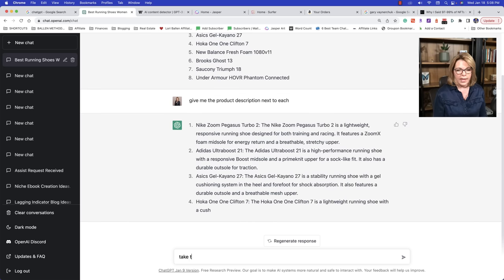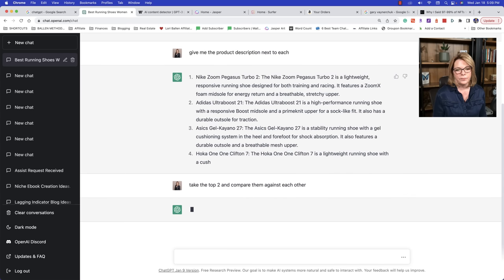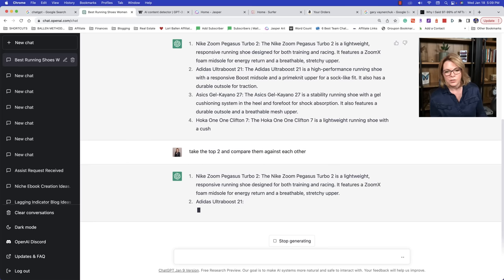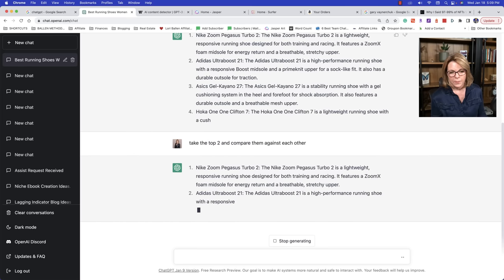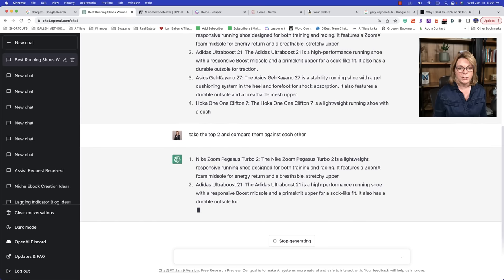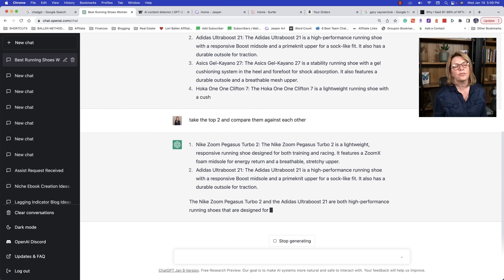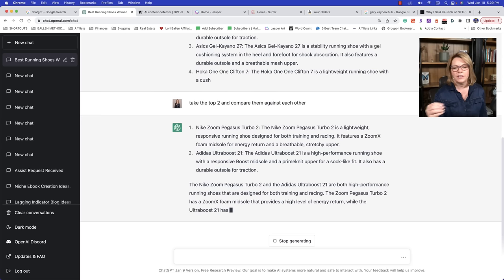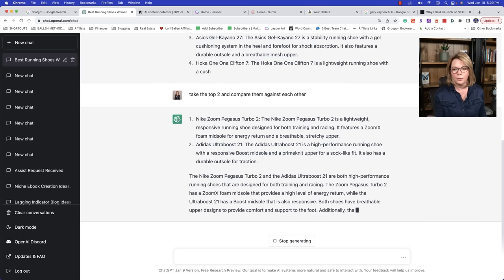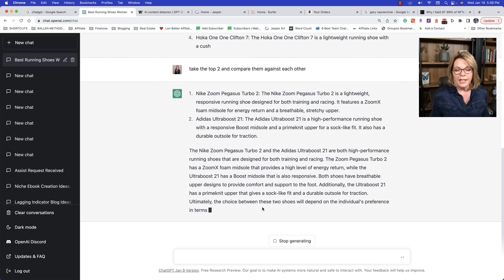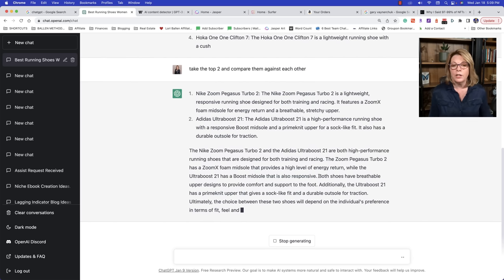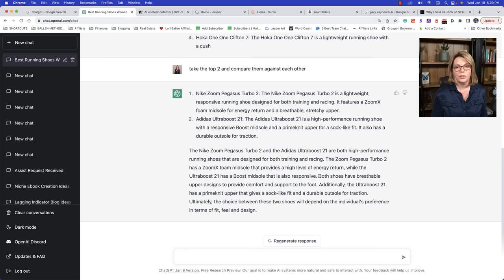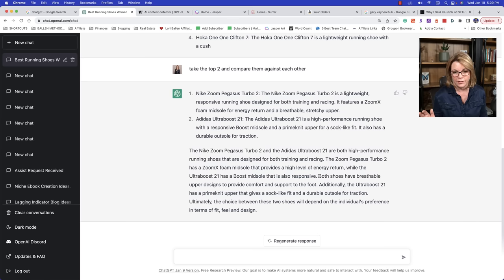If you don't know how to direct GPT, that's all you're going to get. But if you say, give me the product description next to each. Now, remember fact checking is going to be very important. You're going to need to go look at these. If I'm getting the Nike Zoom Pegasus Turbo 2, I'm going to go look at the Nike Zoom Pegasus 2 and make sure that this looks correct. So this is perfect for those affiliate marketers that want to build affiliate blog posts. Now watch this. Take the top two and compare them against each other.